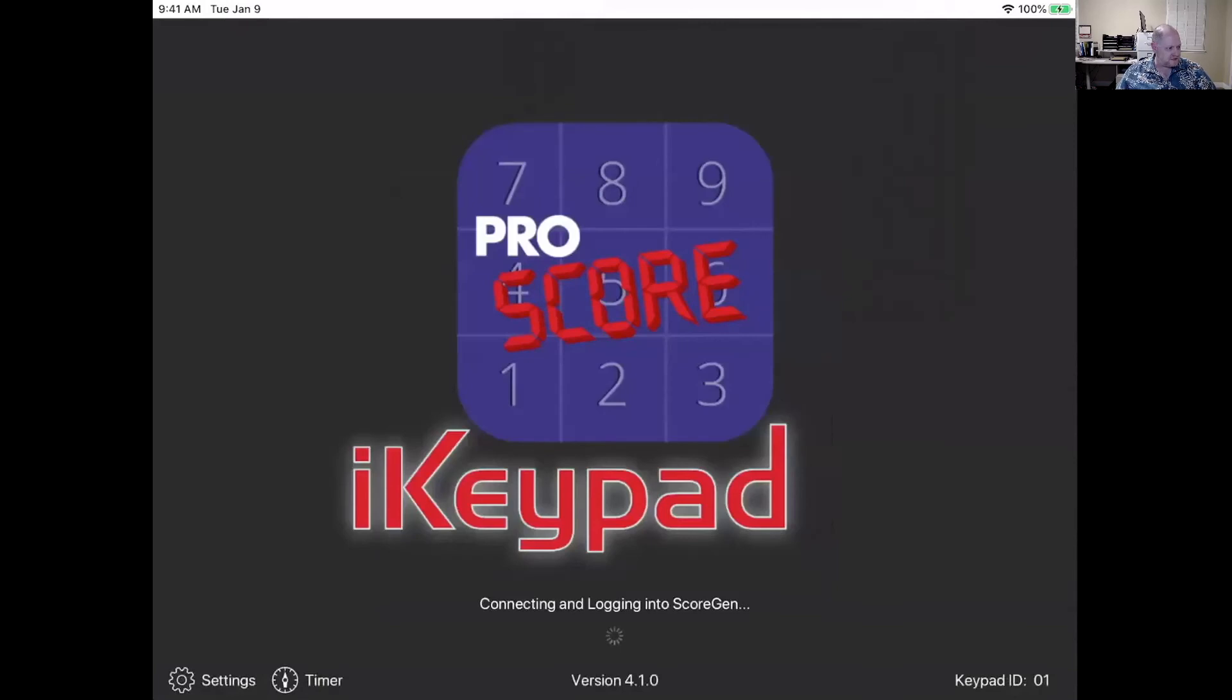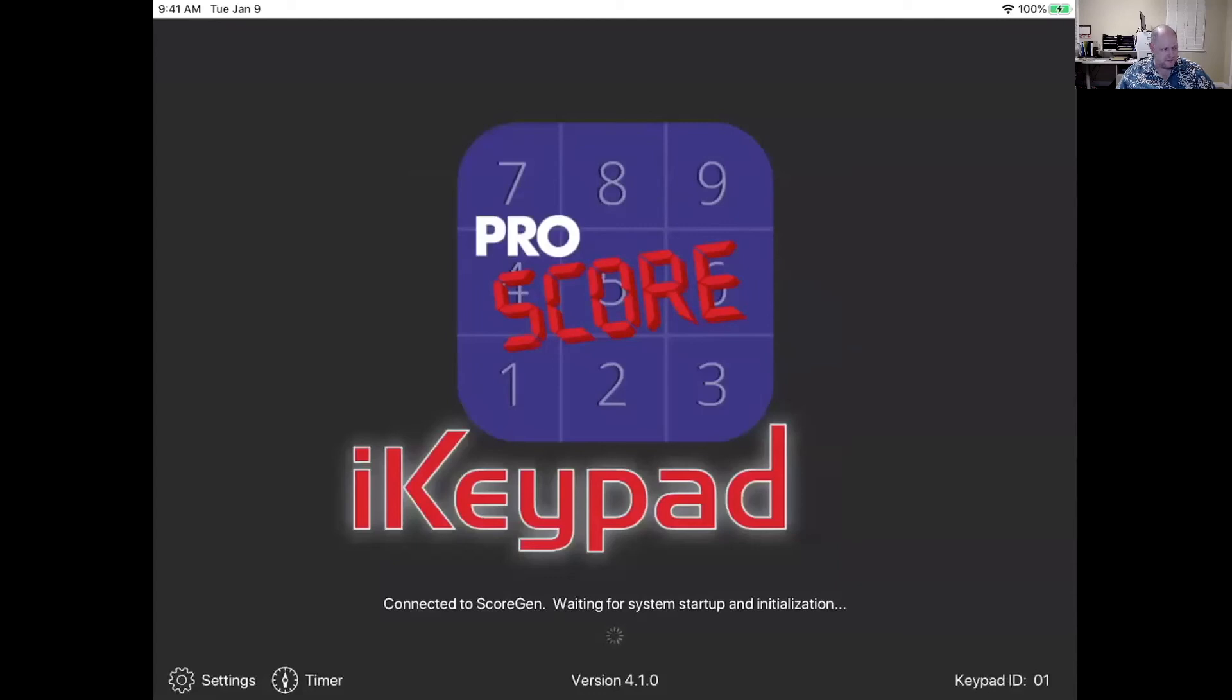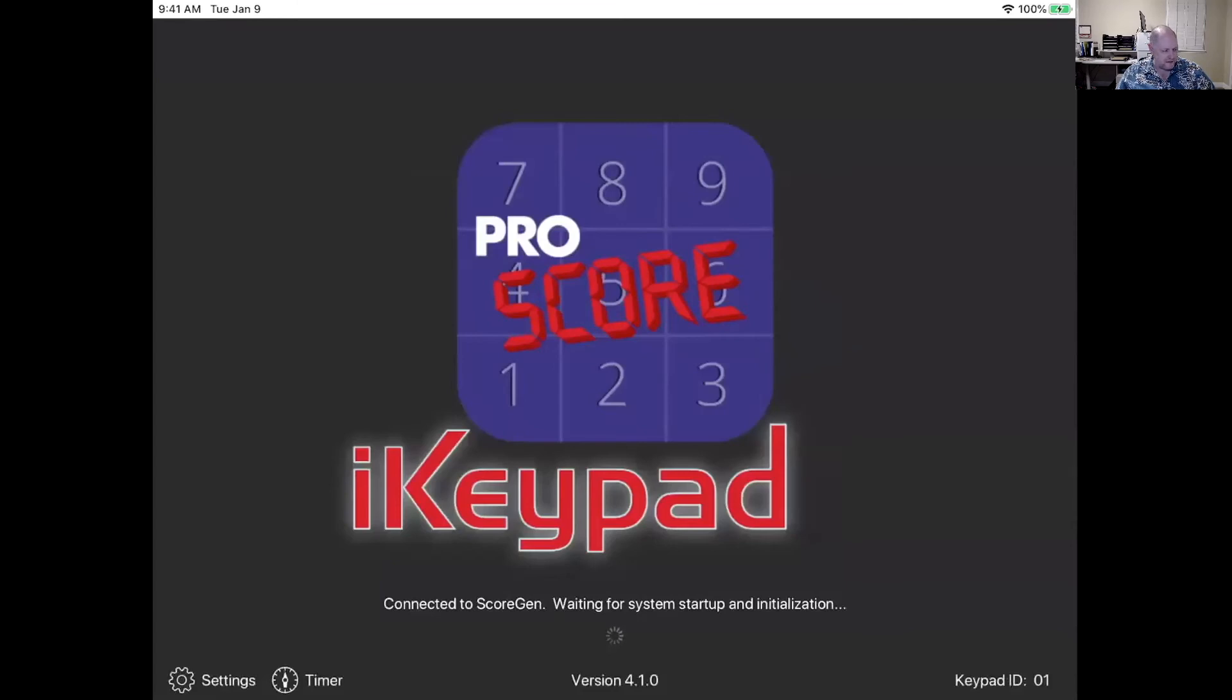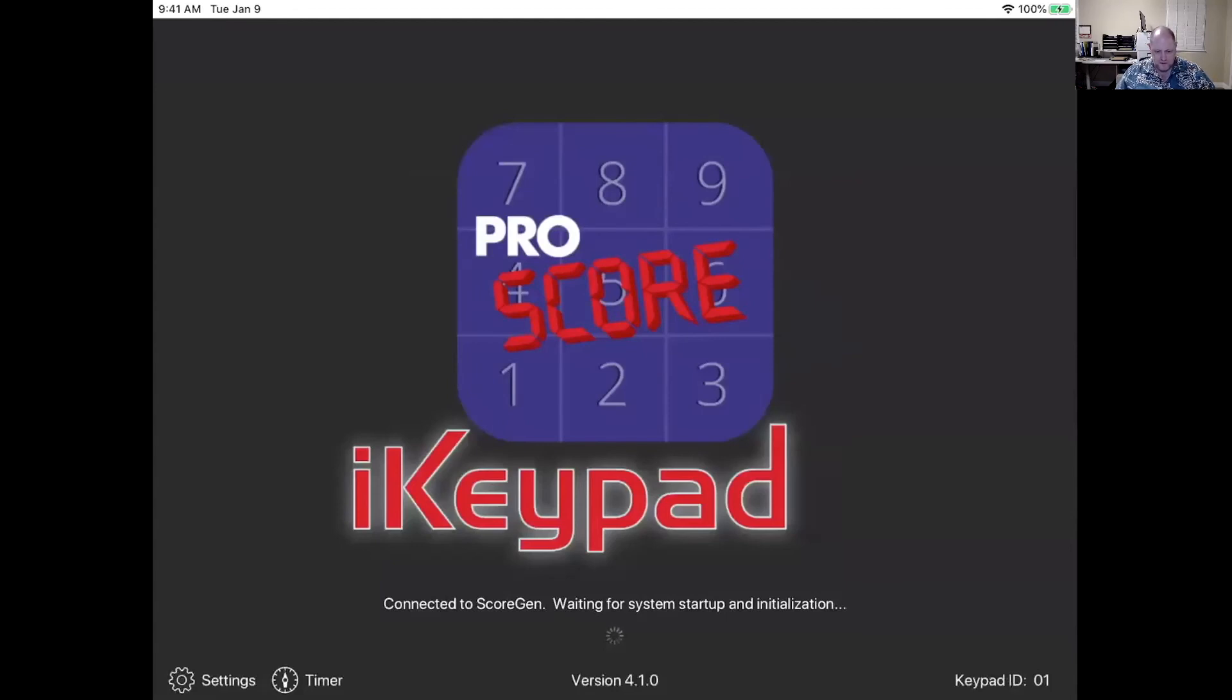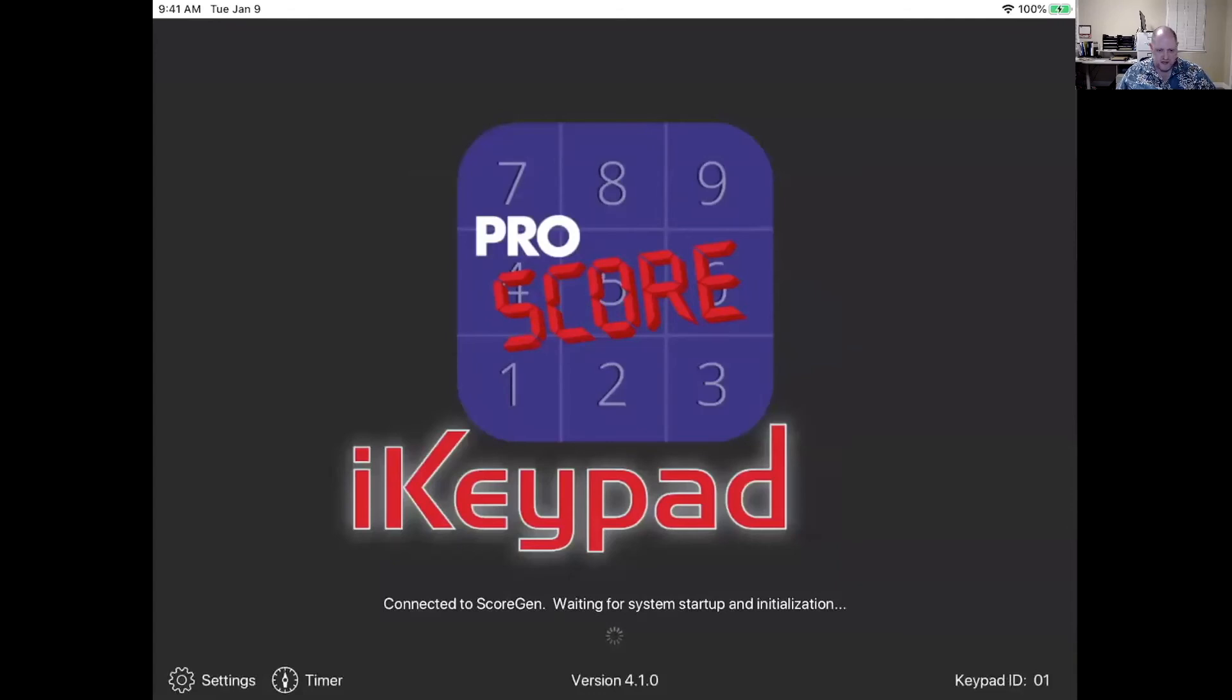So I got my password entered, got my ID entered, and I've got the IP address selected and I'm just going to tap done. And it should say connecting there. Then down at the bottom, it says it's connected to ScoreGen and it's waiting for system startup. That's good. That's exactly what you want to see. That means that this iPad now went out over the internet. It got through our port forward on our router and it ended up connecting to the ScoreGen software running on my laptop. And it's just going to sit here waiting for system startup because I haven't told ScoreGen that I want to actually score a session yet.